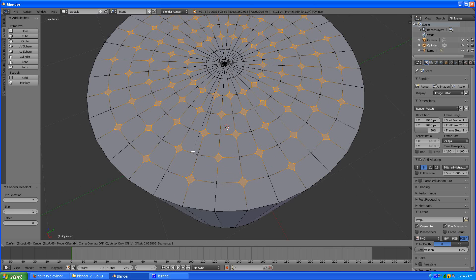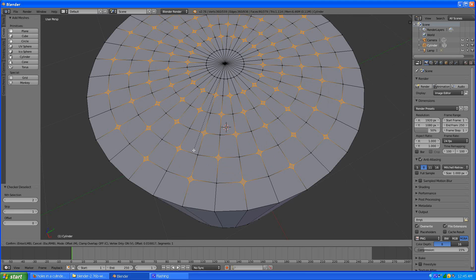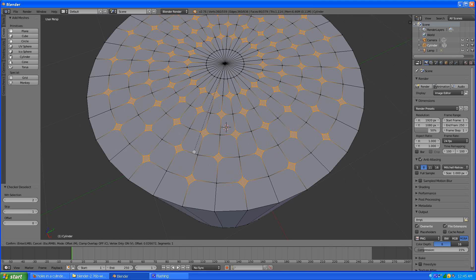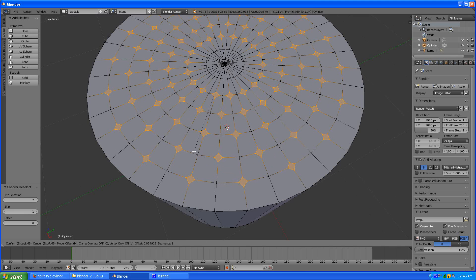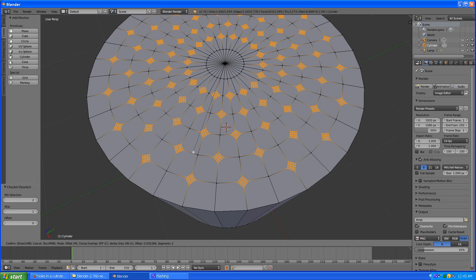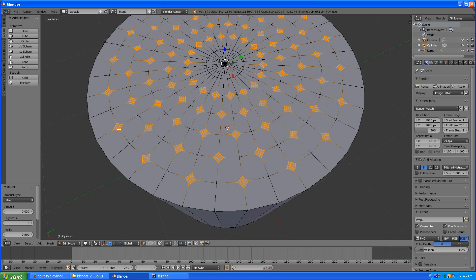And once you get these a suitable size, what you want to do is scroll your wheel up a notch or two. Like so. And now you have these clusters of little patterns here which define where your holes are.